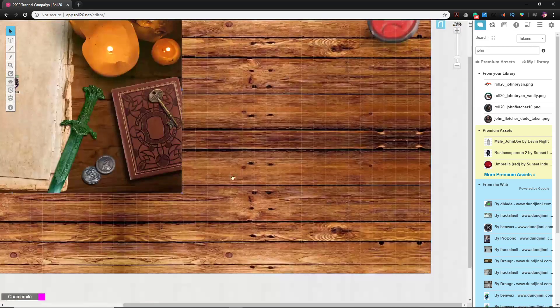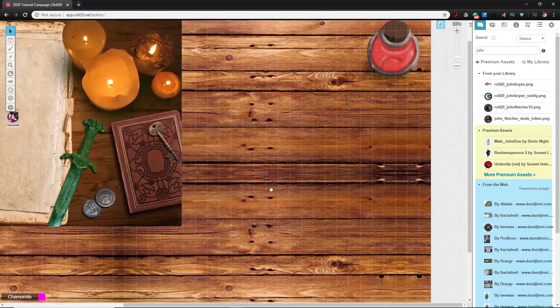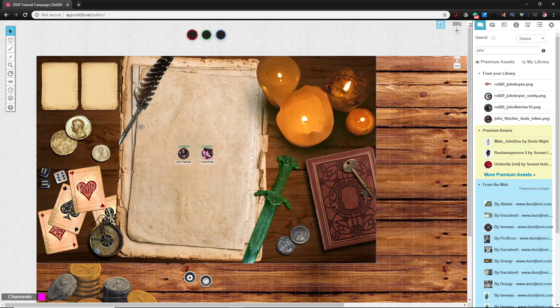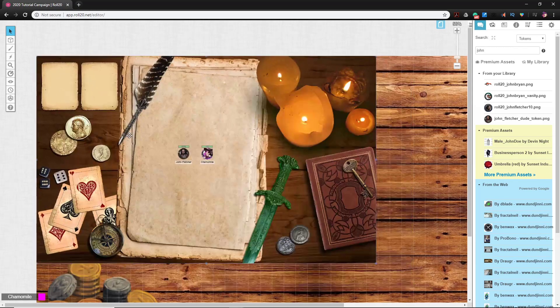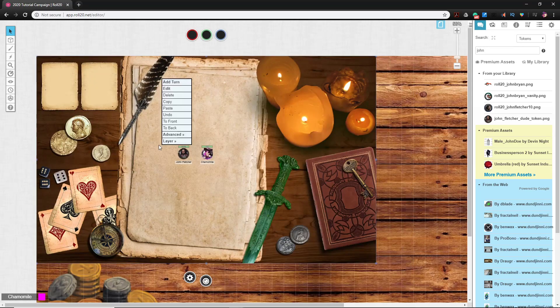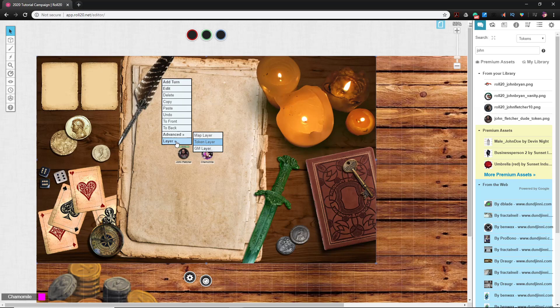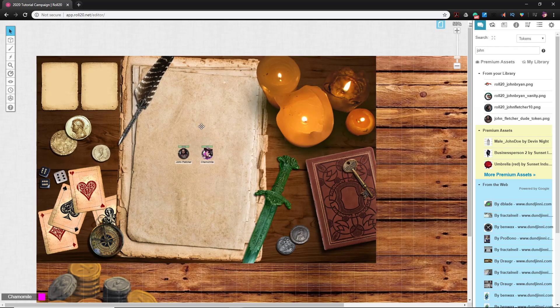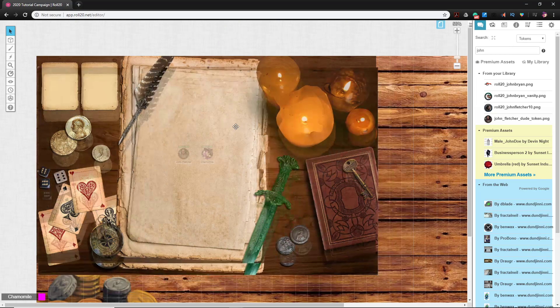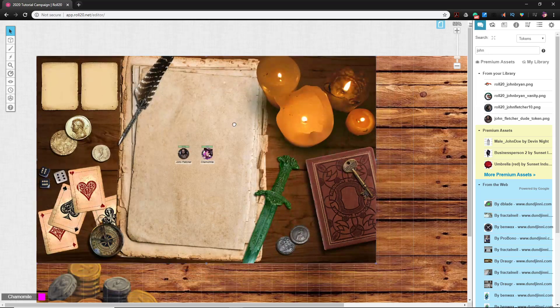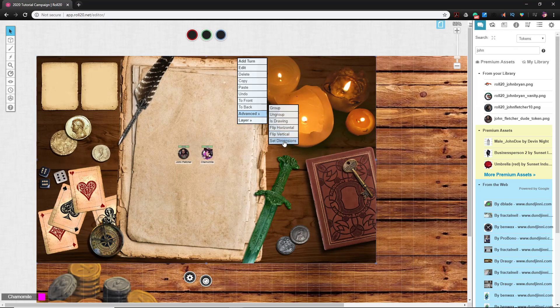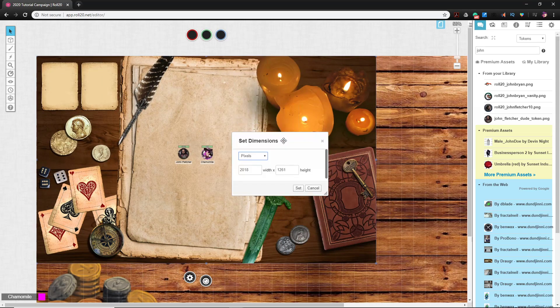Now I made this starting page really big, so if we wanted to size it for this one, we could find out how big it thinks it is. So in order to do that, I'm going to left click and select the asset. I'm going to right click and I'm going to go to advanced and set dimensions.